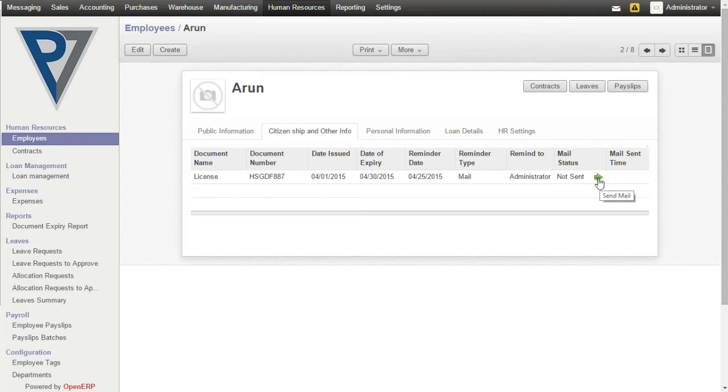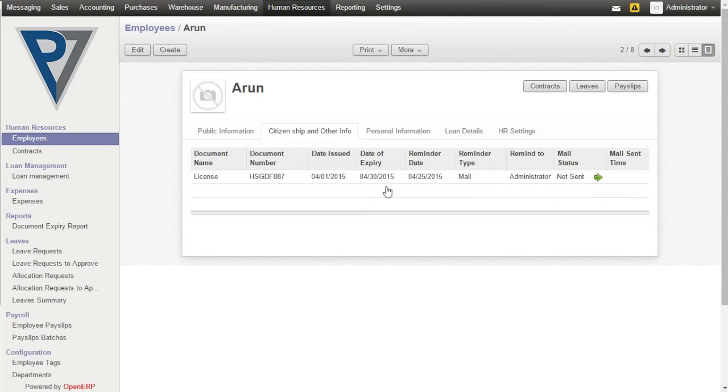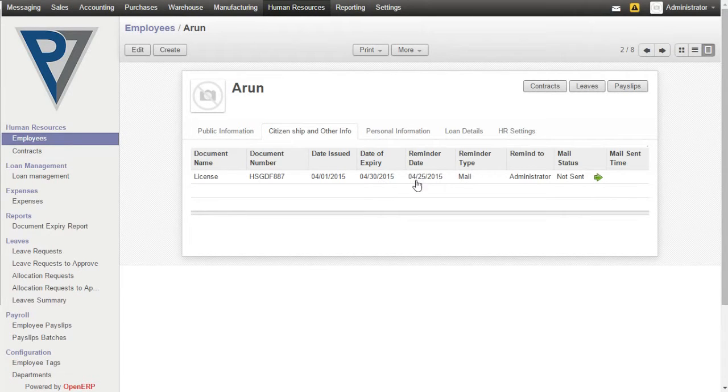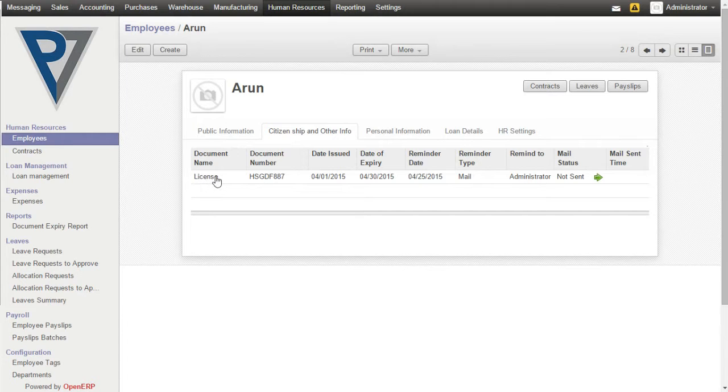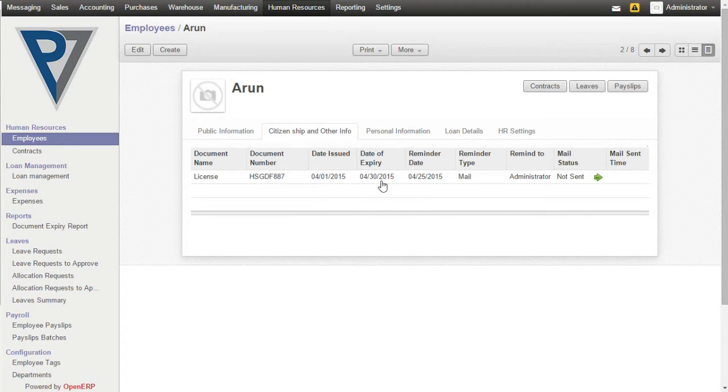This arrow button denotes a notification mail can be sent manually by a user. Based on the reminder date, that is 25th of April, a mail will be posted to the administrator assigned.